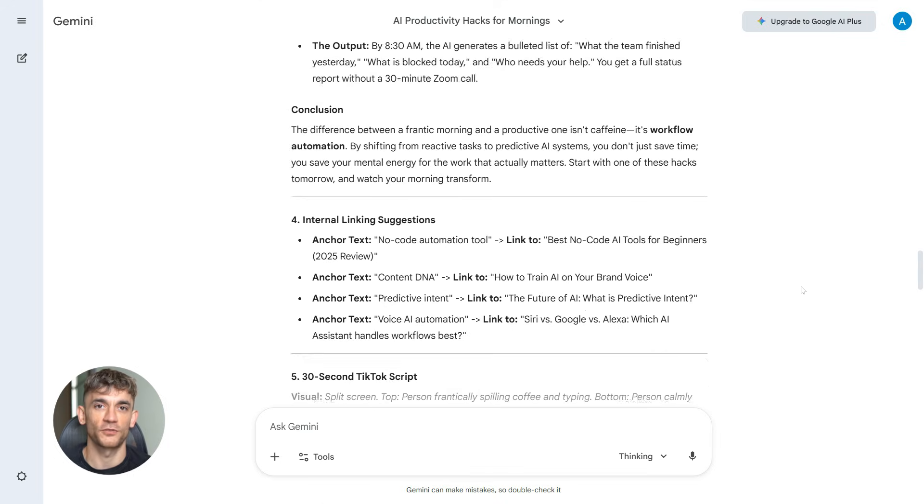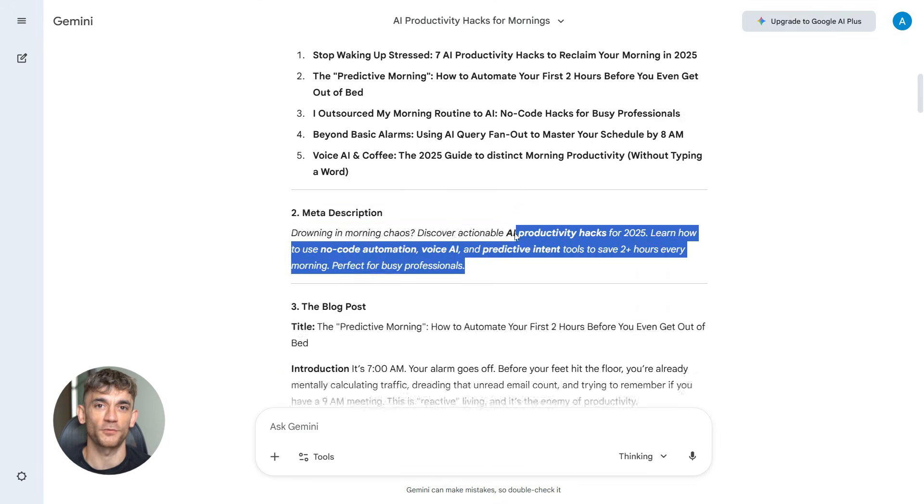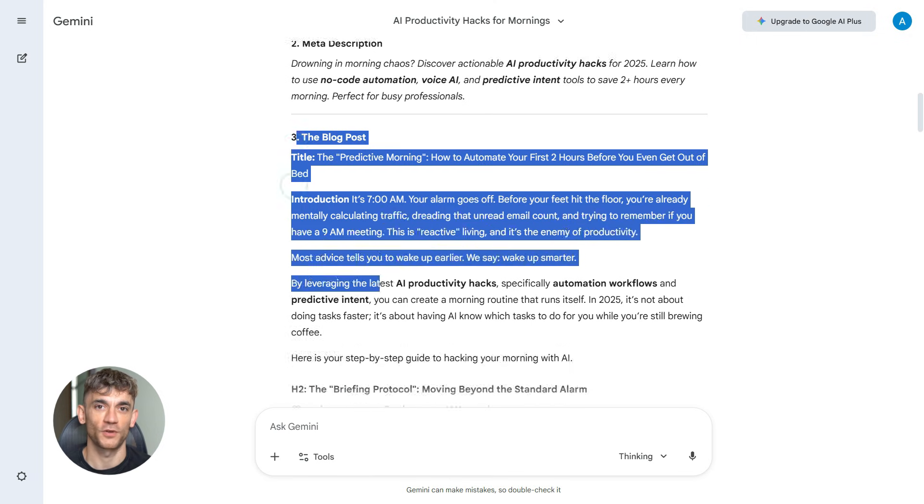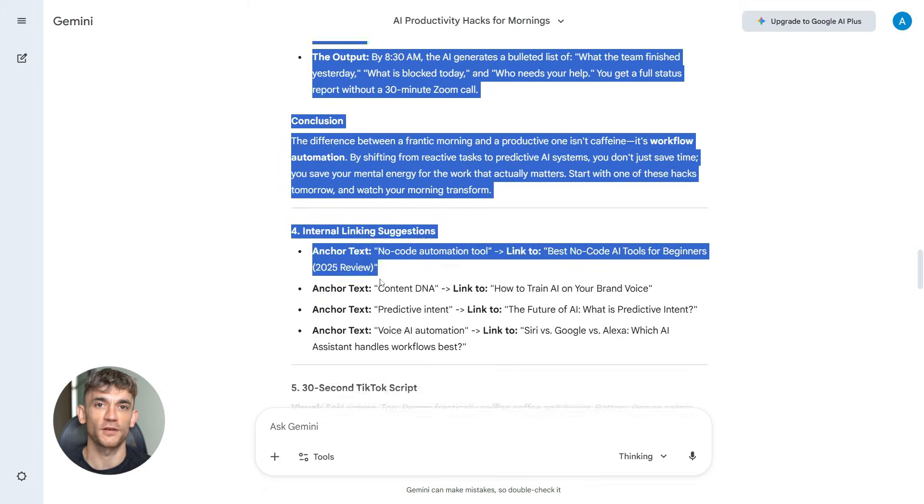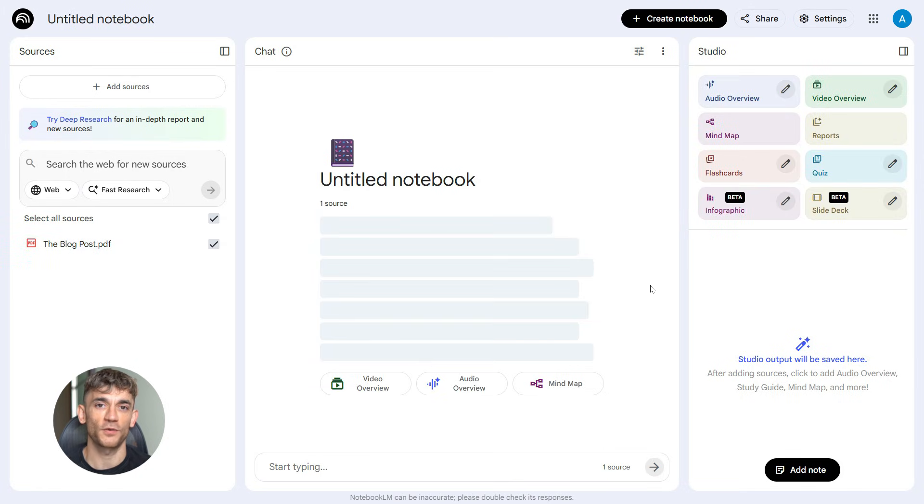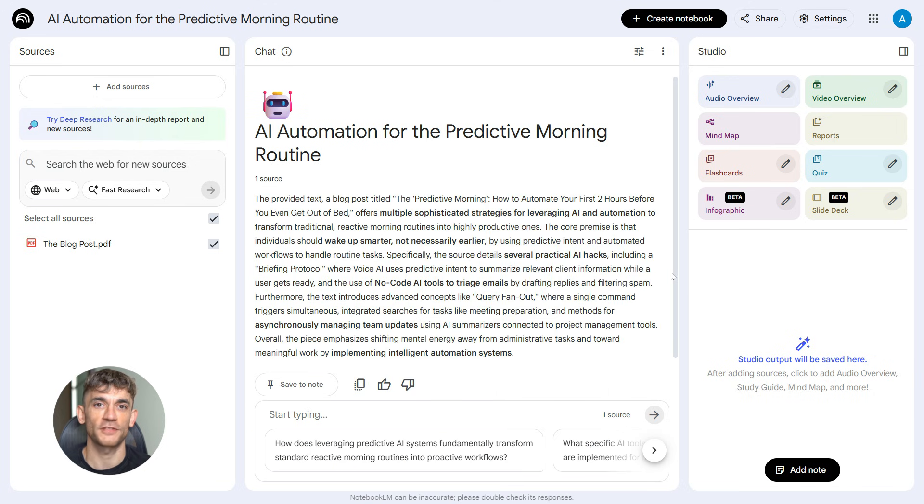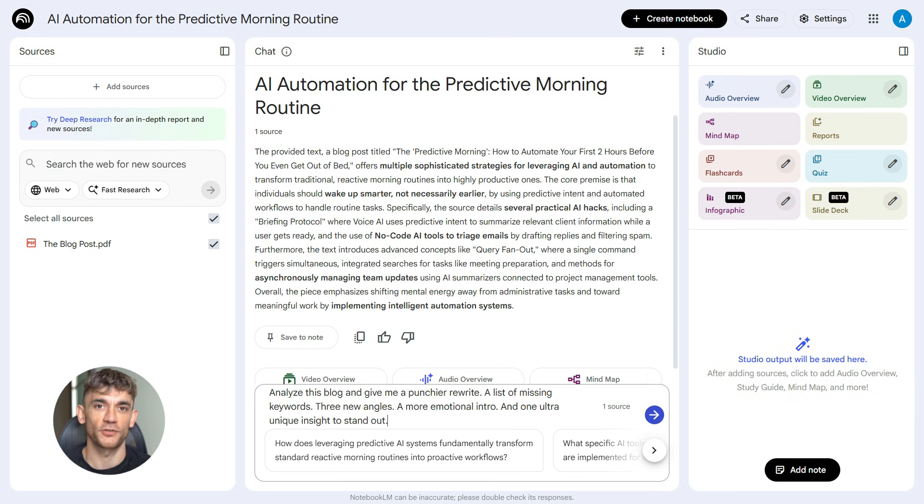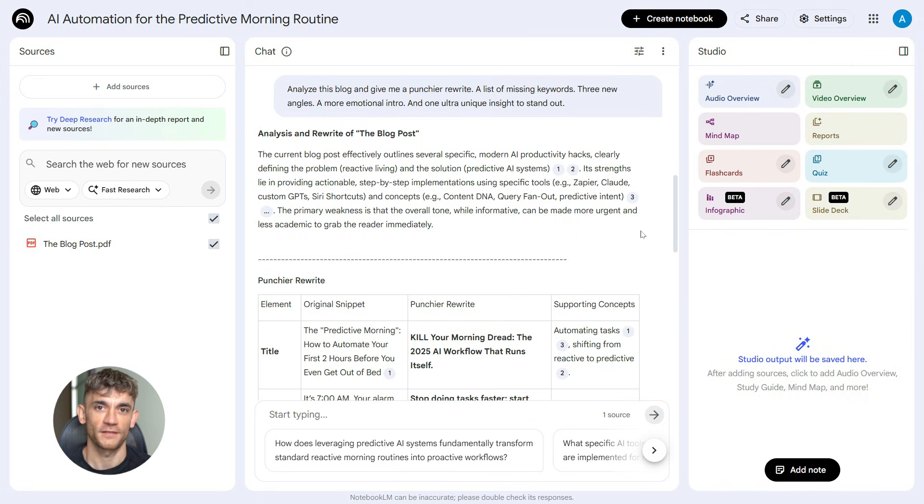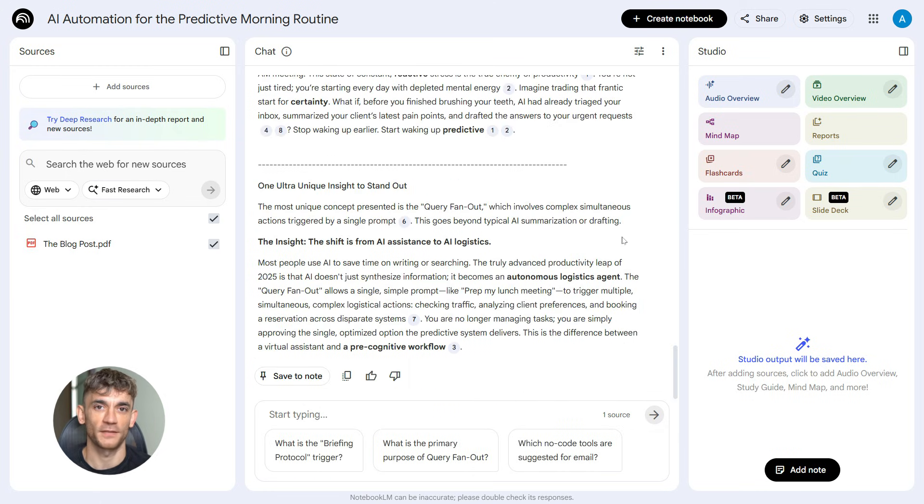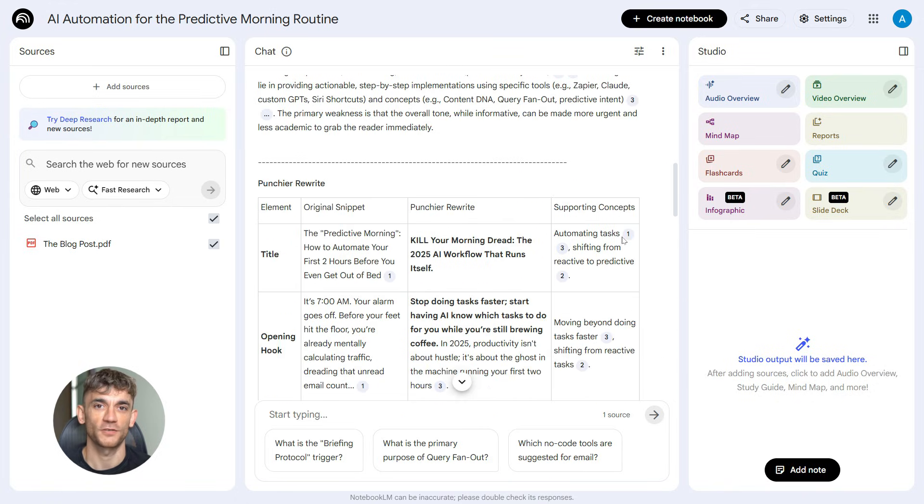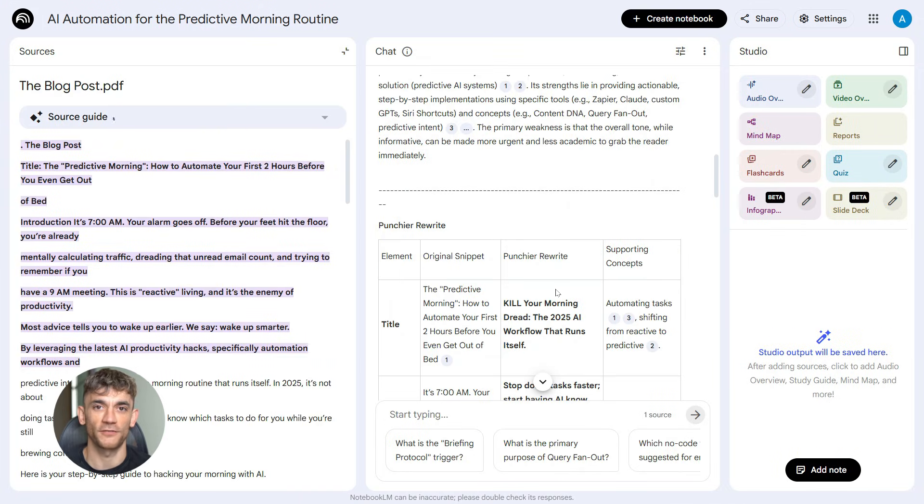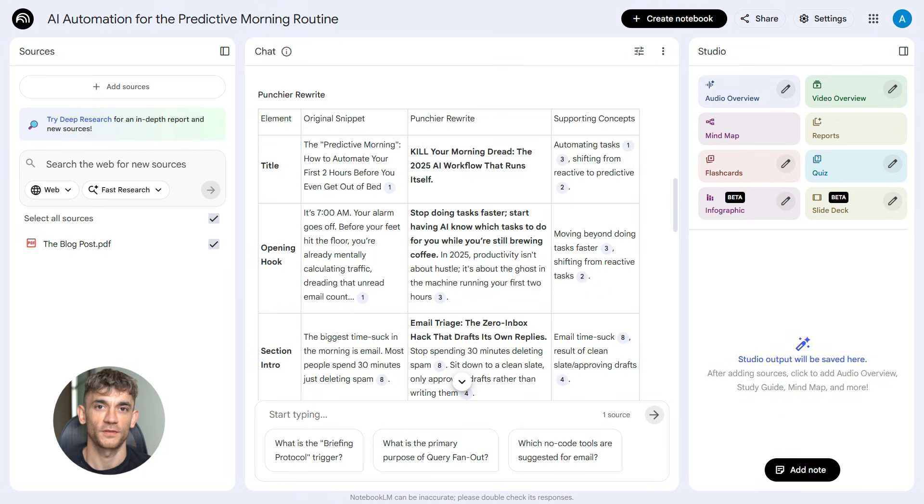But here's where most people stop, and that's a mistake because there's a bonus step, a round trip, and this is what separates good content from great content. You take that blog post that Gemini just created, and you put it back into Notebook LM. Yeah, you heard that right. You go back to Notebook LM, you upload that blog post as a new source, and you use this prompt: analyze this blog, and give me a punchier rewrite, a list of missing keywords, three new angles, a more emotional intro, and one ultra-unique insight to stand out. And Notebook LM analyzes your own content. It finds weaknesses. It finds opportunities. It rewrites parts to make them punchier. It shows you keywords you missed. It suggests new angles you didn't think of. It creates a more emotional intro that hooks readers, and it gives you one ultra-unique insight that makes your content unforgettable.